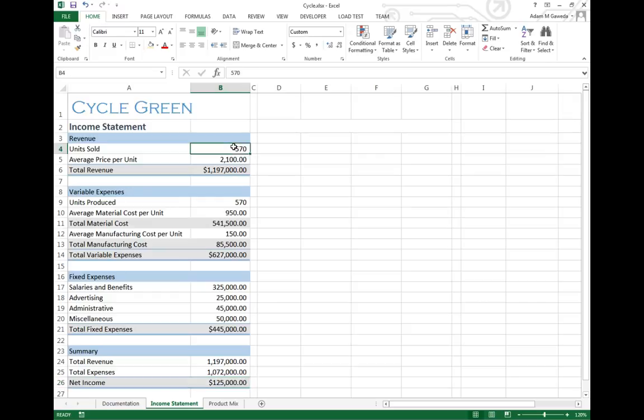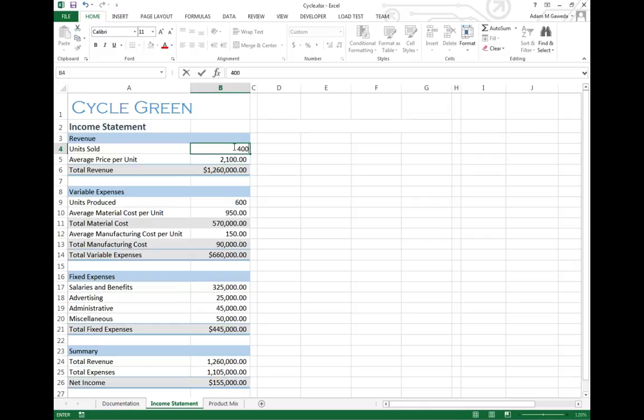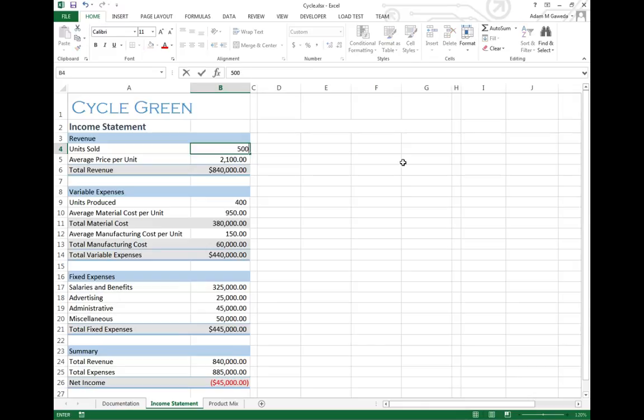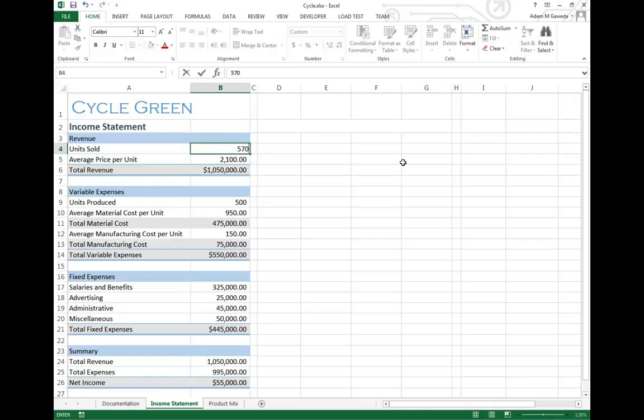What we would normally do is we'd come in here and just arbitrarily start to put in numbers. So if I only sold 400 bikes, I'm going to actually be in the hole $45,000. If I go to 500, I do have some money.